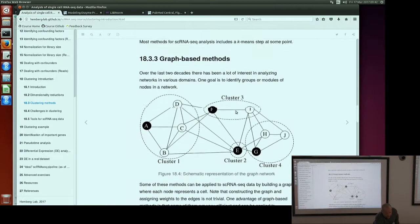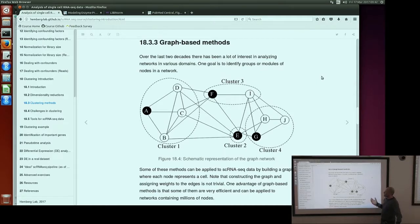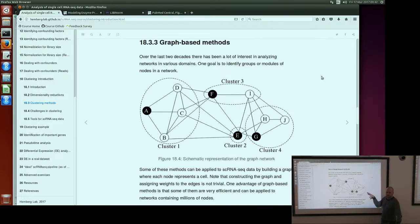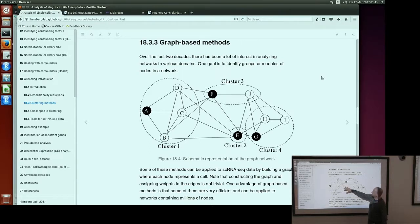The last method is graph-based. In this case, you first create a graph based on your data, and then you try to find communities inside the graph. There are lots of algorithms available. Once you have a graph with connections between cells, you try to find which nodes in the graph are closer to each other.